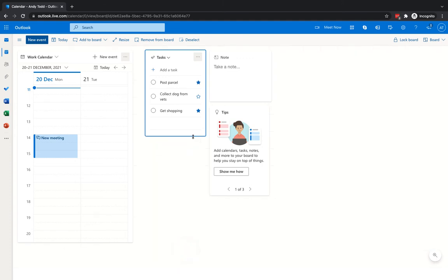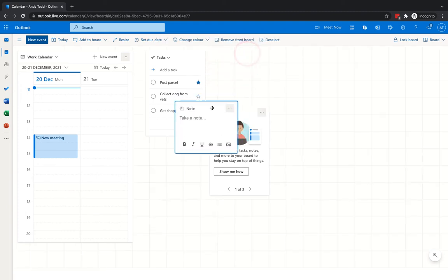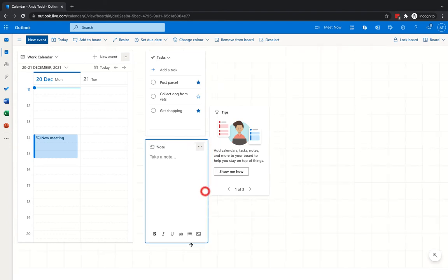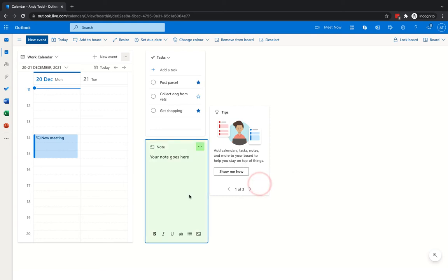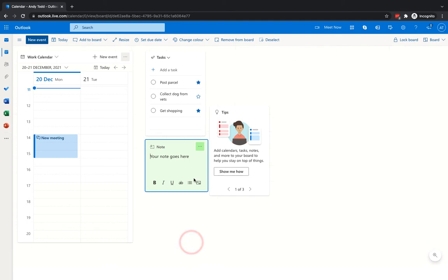You can resize the tasks element to make it smaller, which frees up space to drag in another element such as Notes. Notes works in the same way — you can resize it and type your note directly. The good thing about notes is they're available in other Office 365 applications: you can view them in the mail element of Outlook when typing an email, and they're also available in OneNote. You can do basic formatting, add pictures, set due dates, and change the colour of notes for different categories.